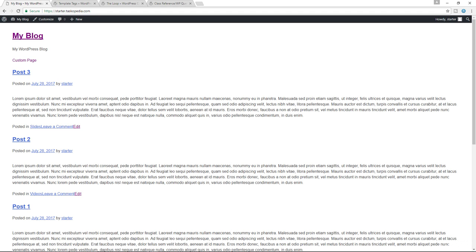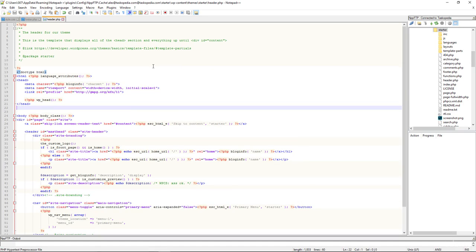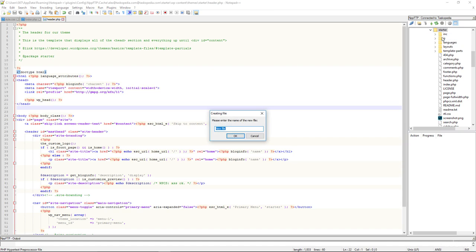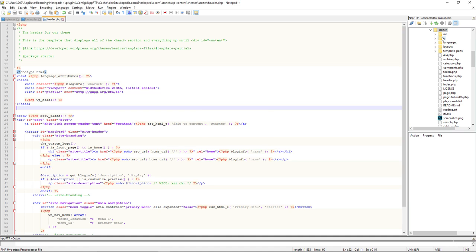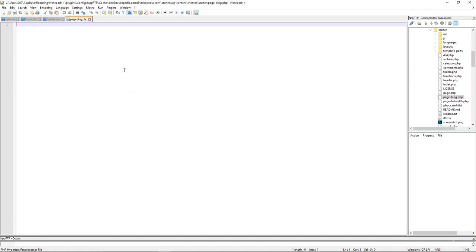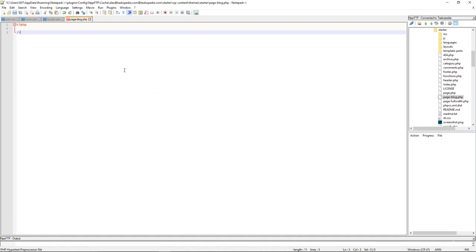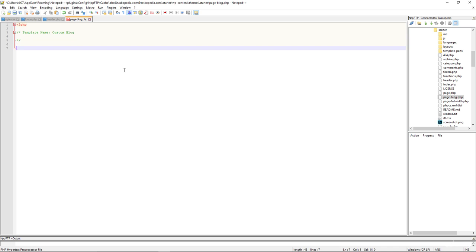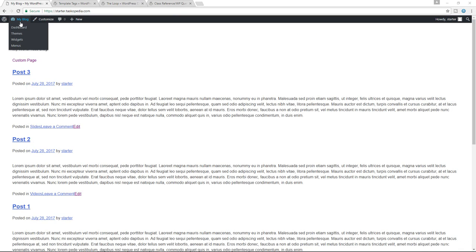Let's go ahead and create our custom page template, which will be used to output the contents of our blog posts. Right-click, create new file, and I'm going to name this file page-blog.php. Let's open it up. We have to name this template file, so let's add the template name and call it Custom Blog. Close it and save.